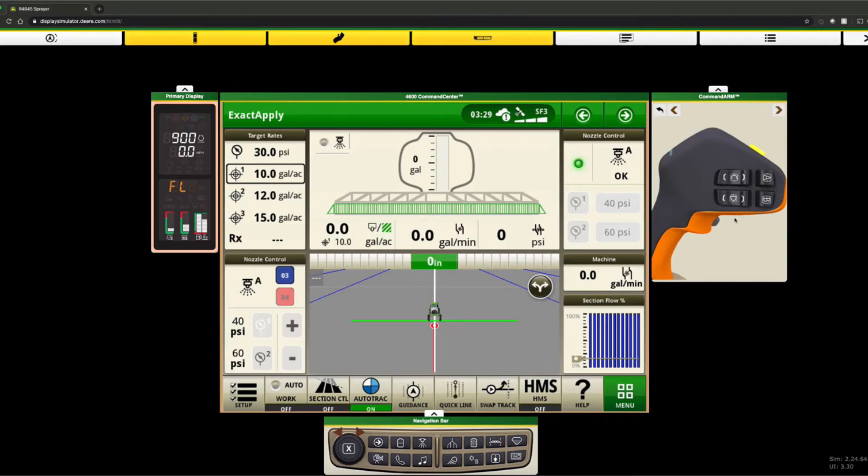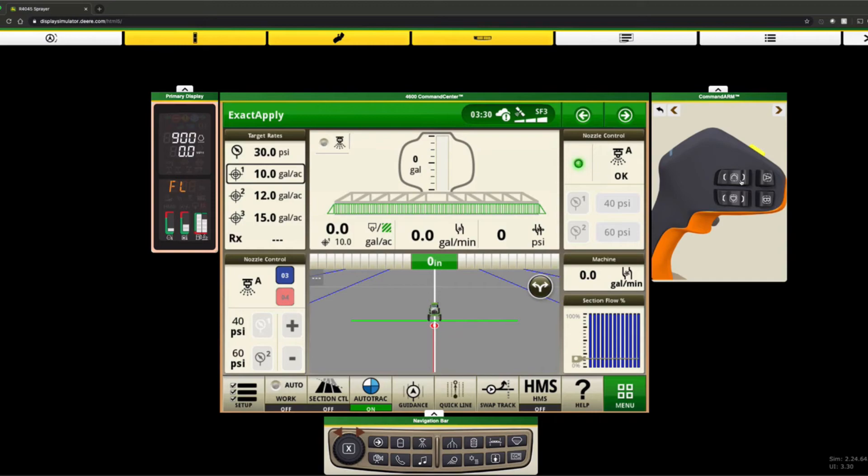Also on the side of the hydro handle, we have eight different buttons, which we can program to do different functions. From auto, from adjusting your tread adjust, to changing screens on the display, to turning your fence row nozzles off and on. All that can be programmed right there.